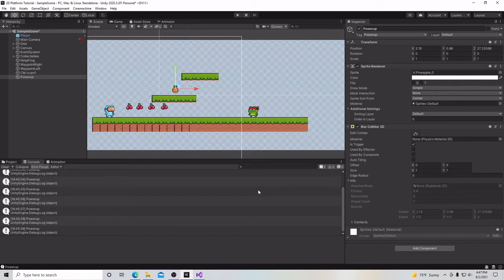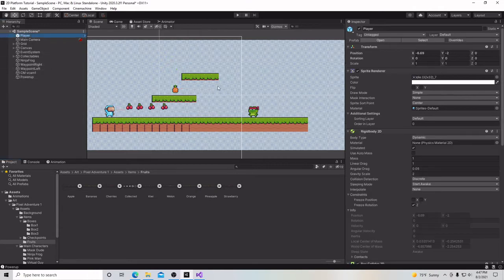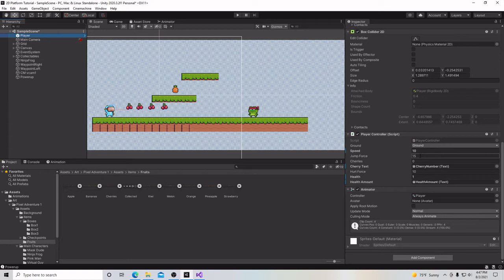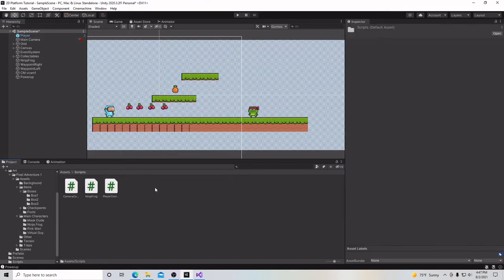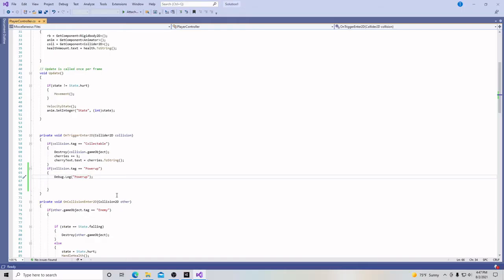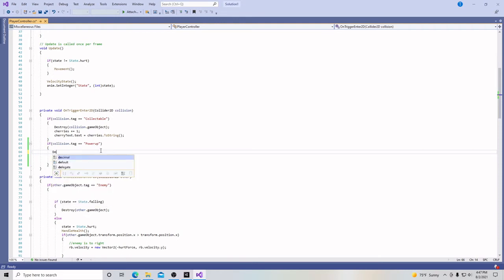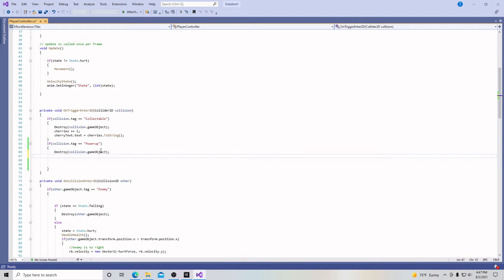Now that we've accomplished that, let's make our power-up do something. Let's make our power-up make us jump higher. Right now, our jump force is 15. Let's just double it. Let's go back here to our asset folder, go to scripts. Let's open up our player controller, and we're going to go right here. We don't need this piece of code anymore. We're simply going to say, when he hits it, destroy collision.gameObject. That will destroy the pineapple when he encounters it. Then on the next line, jump force is going to equal 30F.